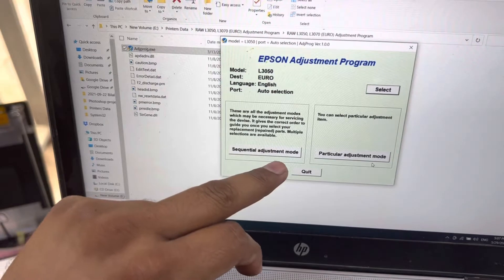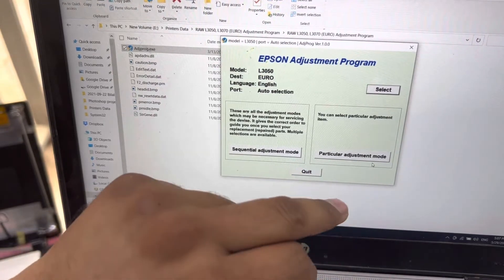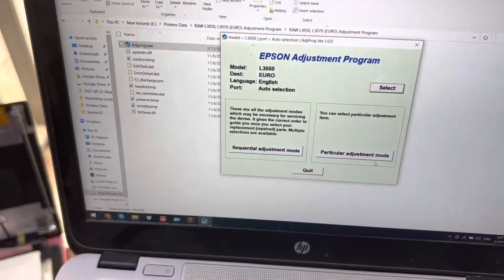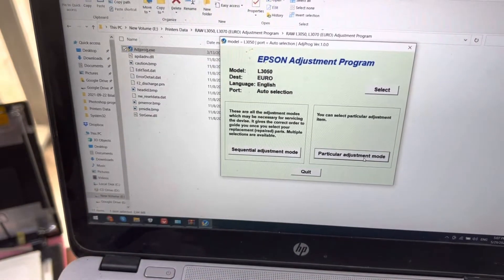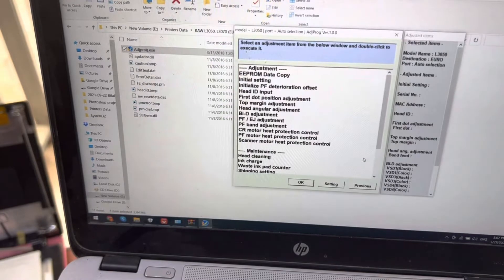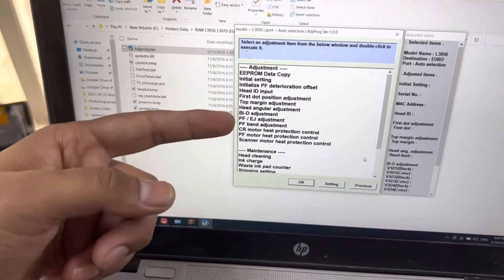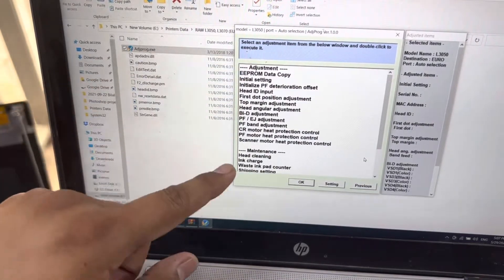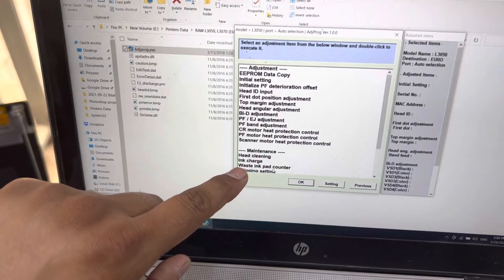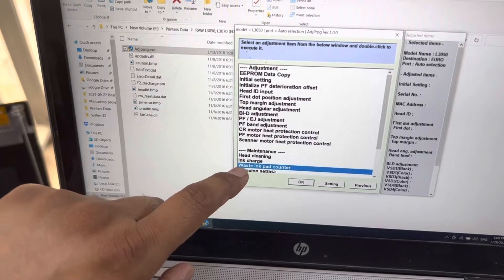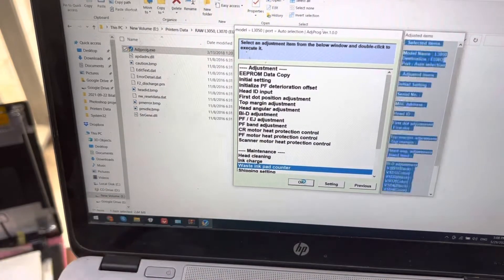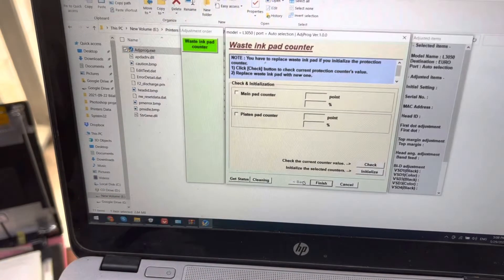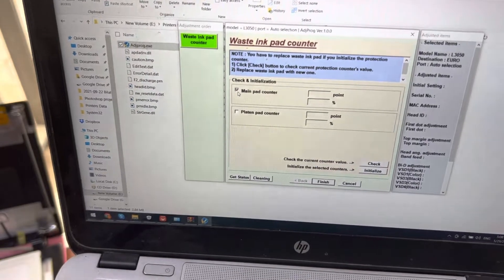Fine, here are many options. You have to come straight away here to waste ink pad counter. Press okay. I will check both sides: main pad counter and platen pad counter, and we will check if both are full or not.